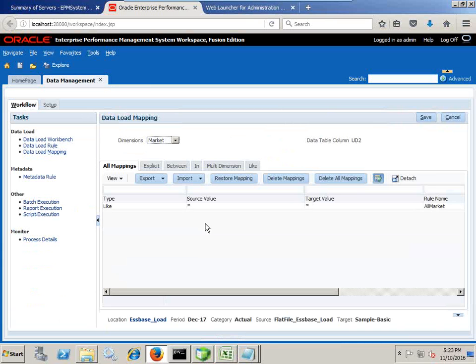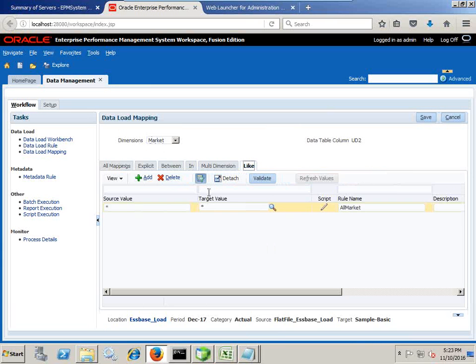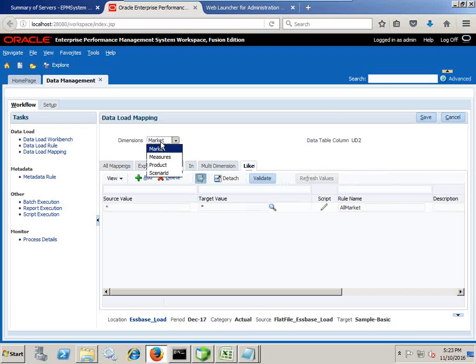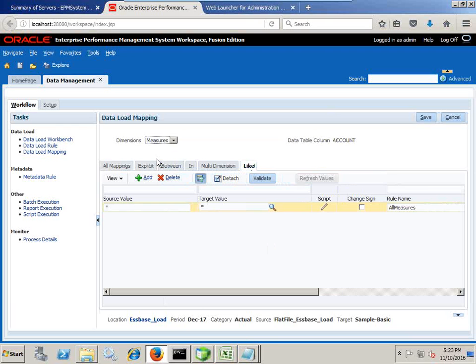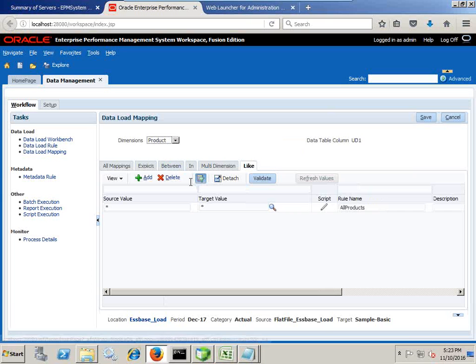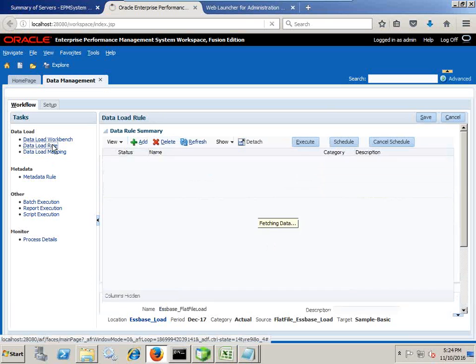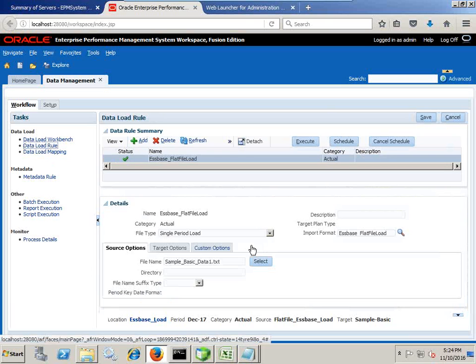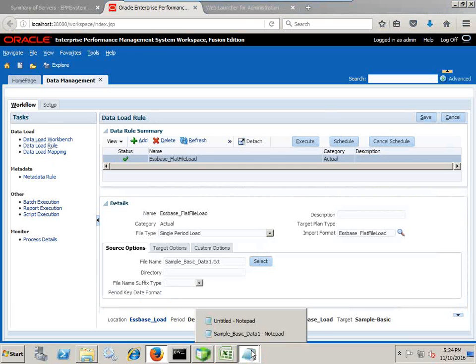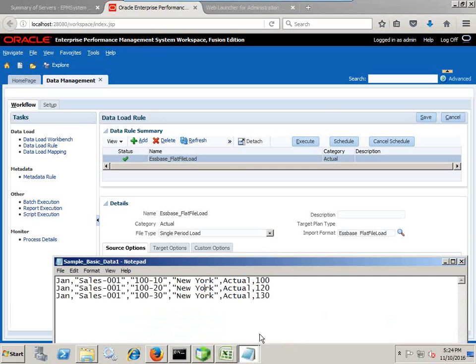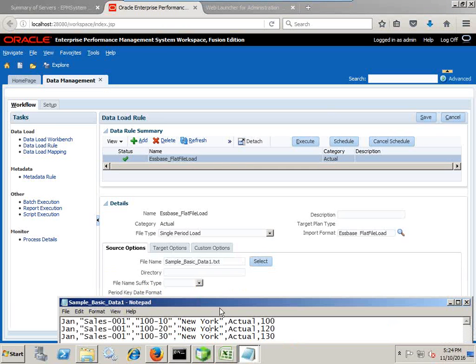This is all I have done. I define data load mapping, the straightforward one-to-one mapping. You see I use a like operator same as my previous example, star star for market major. No complex expression written over here, it's a straightforward mapping and data load rule. Also, I define the name of the file. I straightforward define the name of my data file. That's it.